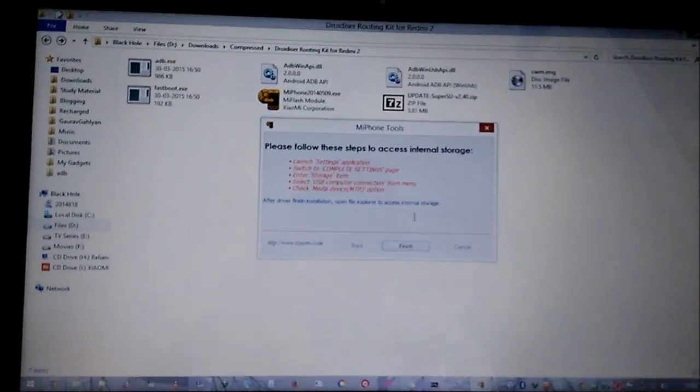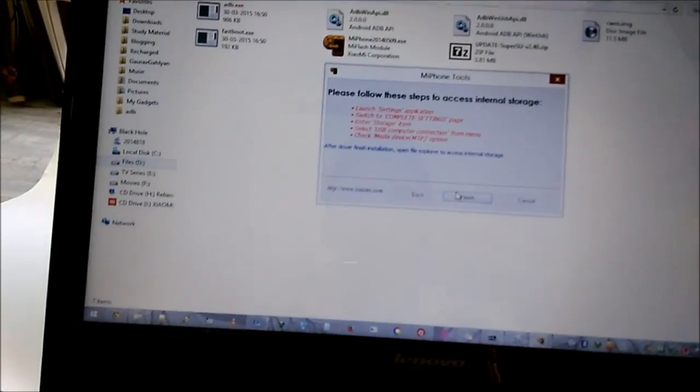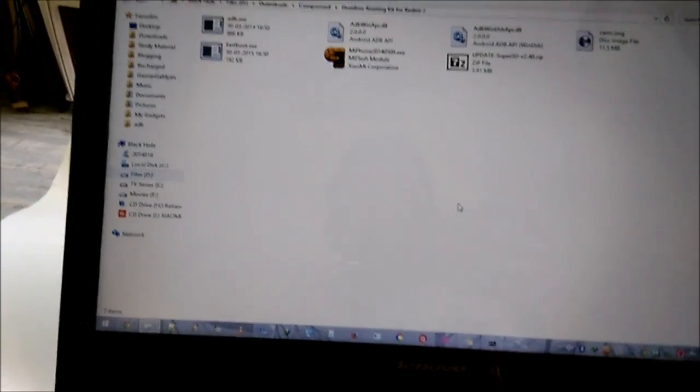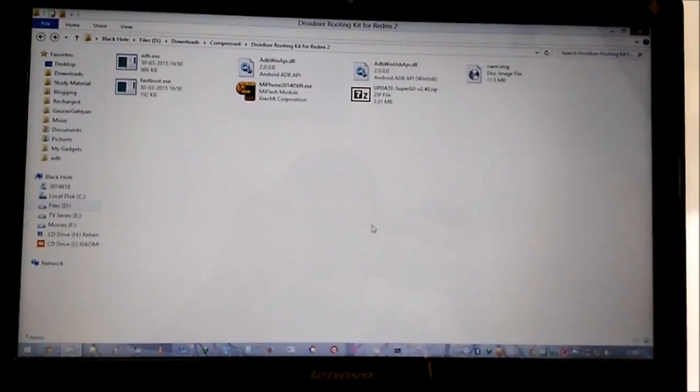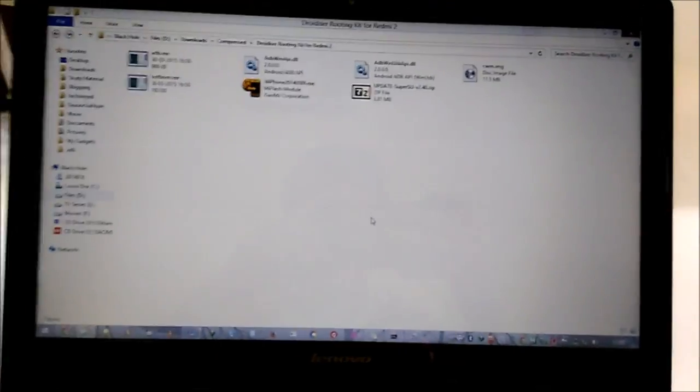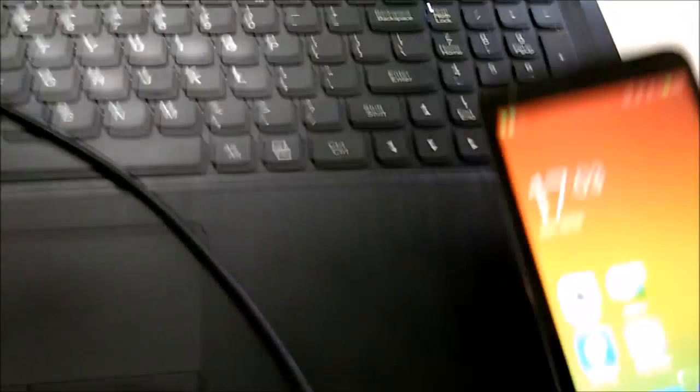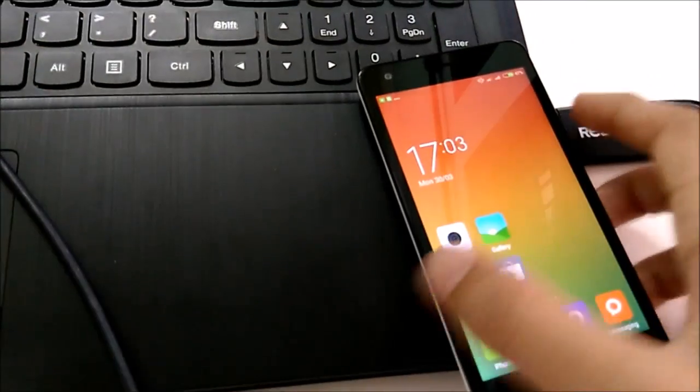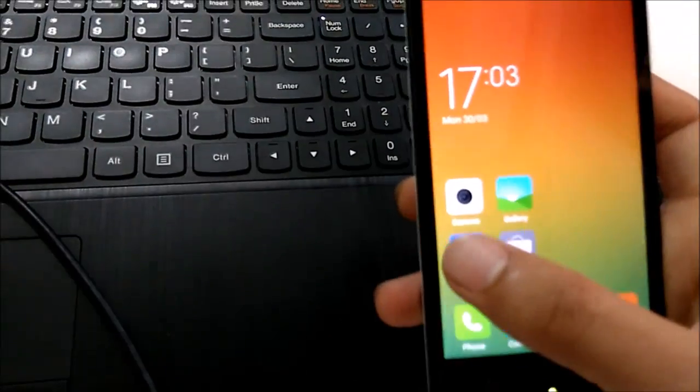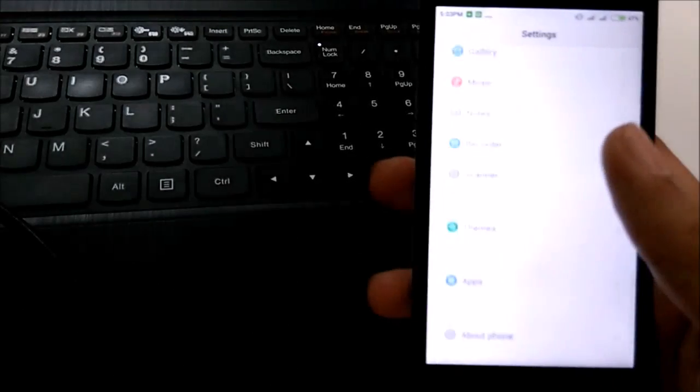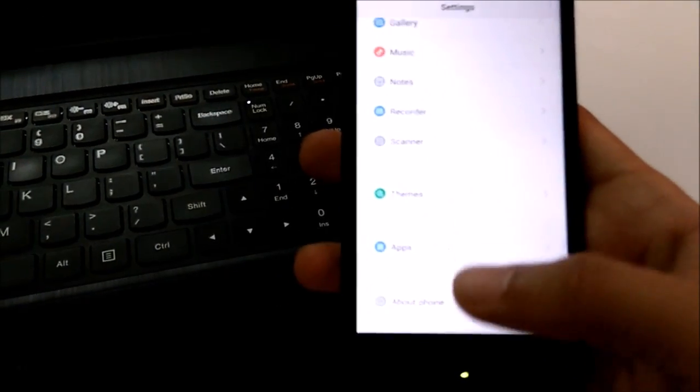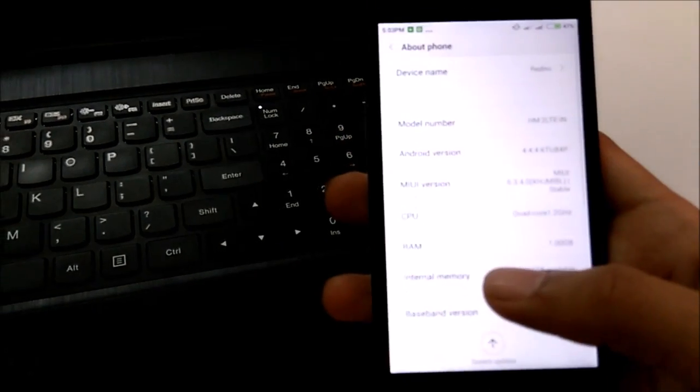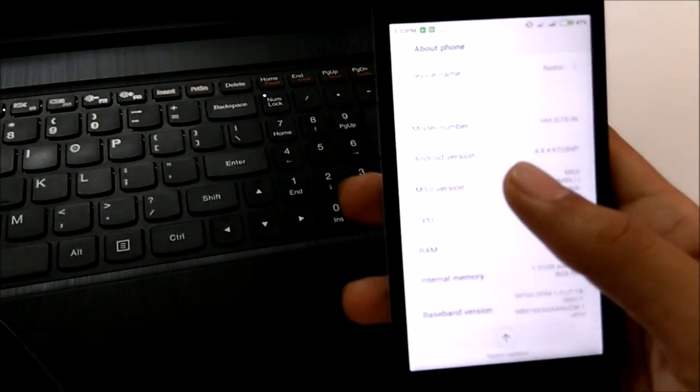To confirm whether these drivers have installed successfully or not, we will have to see it for ourselves. First of all, we need to switch to our phone and power it on for a second. Once there, we'll go to settings, and if you haven't unlocked your developer options already, you will do it by going to About Phone.